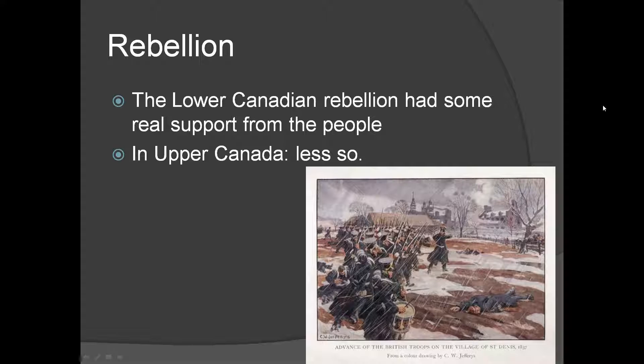In Upper Canada, yes, there were some people who were ready to fight, but it wasn't as big a population — it wasn't as many people. Generally, there were a lot of people who were like, 'Well, things could be worse.' And of course there was the fact that many people in Upper Canada were kind of pro-English — that's why they came to Canada in the first place. A lot of people were loyalists, loyal to the British government. They actually fled the American Revolution and came to Canada because they felt a connection to Britain.